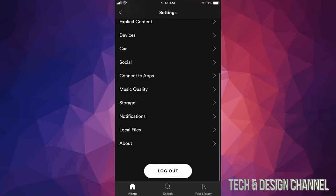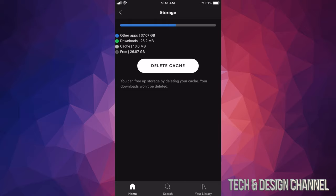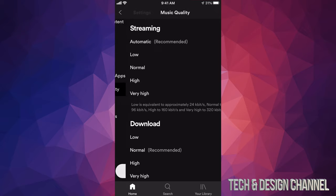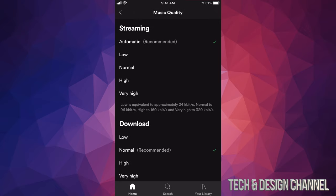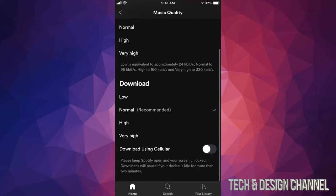Now I want to show you a little bit more about downloads. If you scroll down you're going to see 'Storage' — it's my fourth option from the bottom. From there you can delete the cache if you're running out of space. What I really want to show you is 'Music Quality' — for streaming you can go automatic, but this video is really all about downloading, so scroll down a little to see your download quality options.